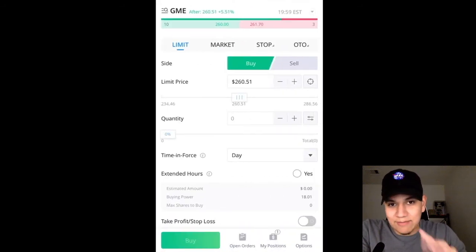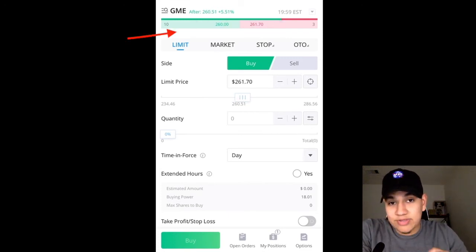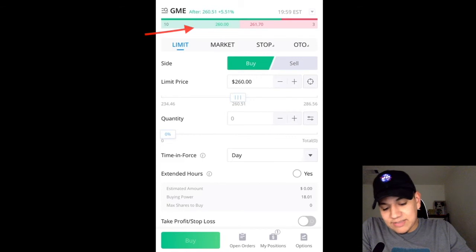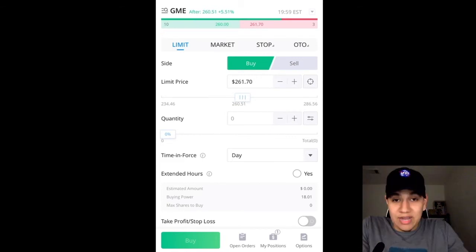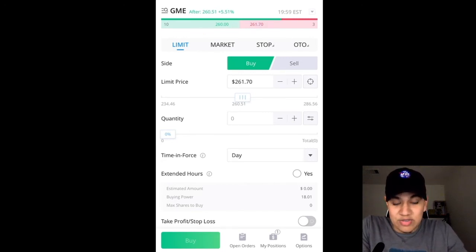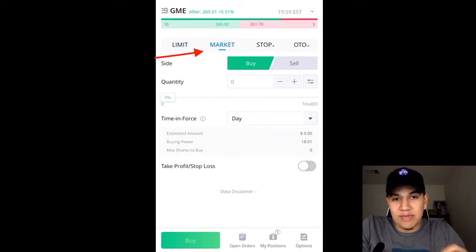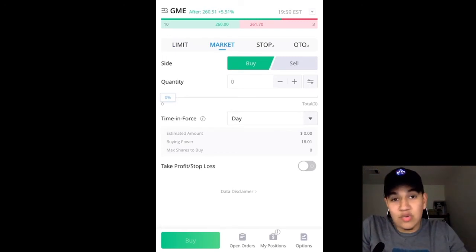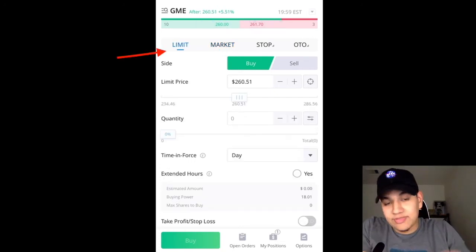At the very top, you see this green and red bar — that's called the level one. That shows you the bid and the ask. The bid, on the left, is the maximum price that a buyer is willing to pay for the stock. On the right, you have the ask, which is the lowest price that a seller is willing to sell the stock for. If you're somebody who executes market orders — which basically are orders that get filled instantly because you are purchasing at the market price — then you don't have to worry about the bid and the ask. However, if you're doing a limit order, then it does matter.